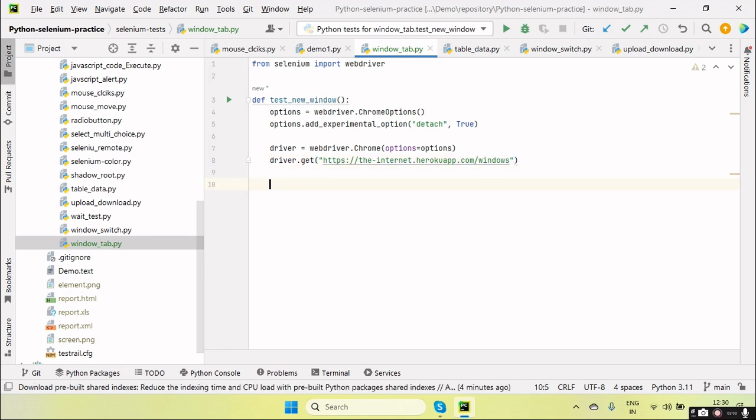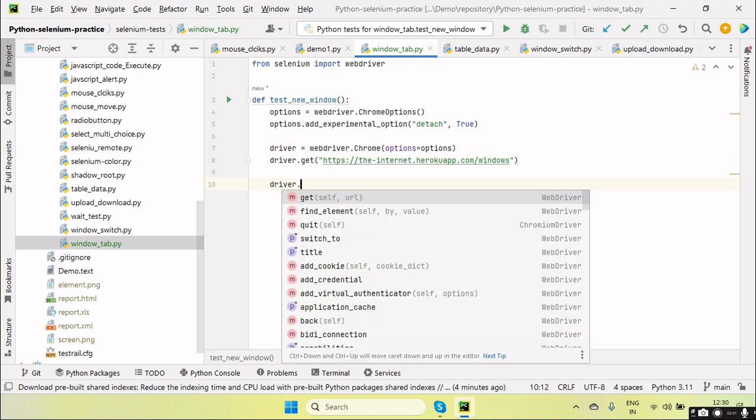By using this, we can open the new tab and then navigate the URL and then verify what we want to do, some actions on the new URL, new browser. And once we finish, then we can return back to the original main window and we can proceed with the rest of the steps.